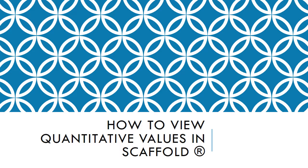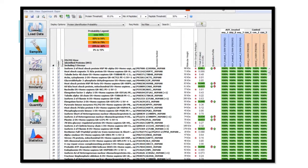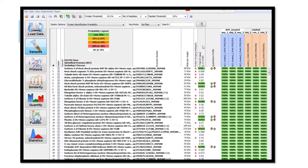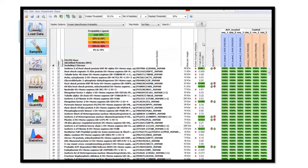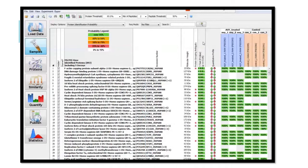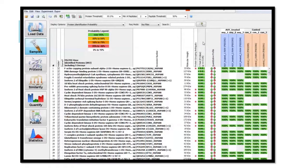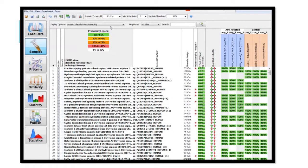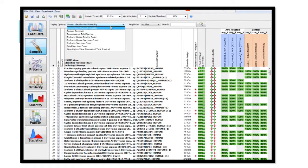This is a tutorial on how to view quantitative values in Scaffold. Once you have sorted the data based on the student's t-test p-values of less than .05, select the displays option drop-down menu.